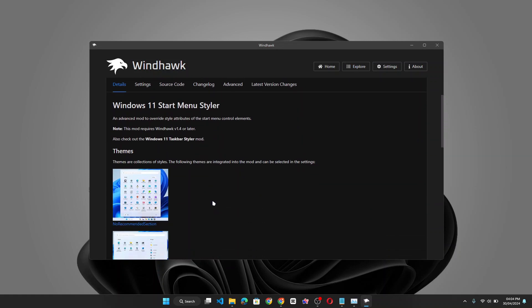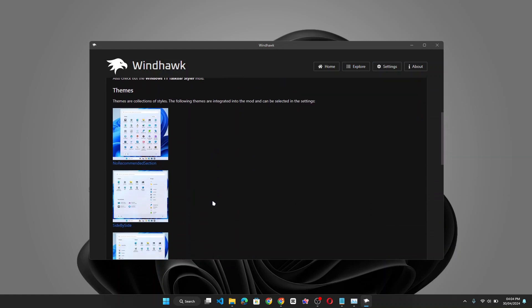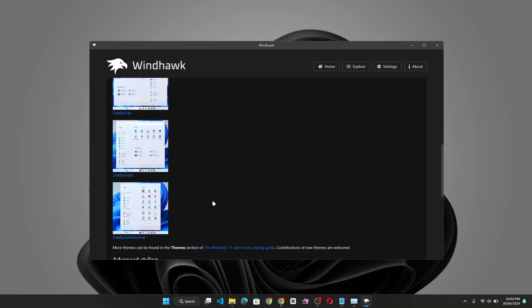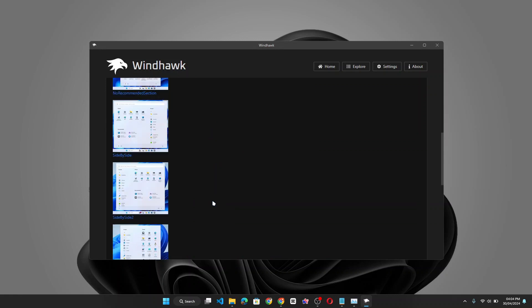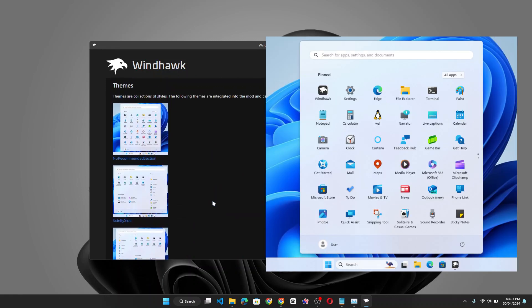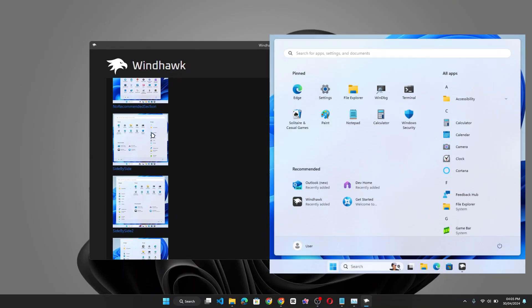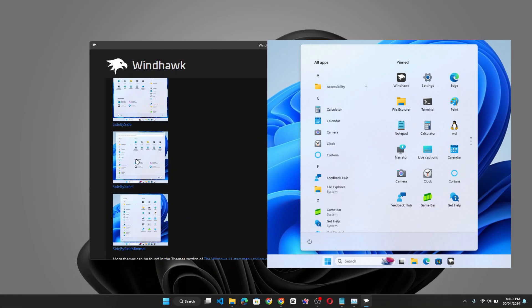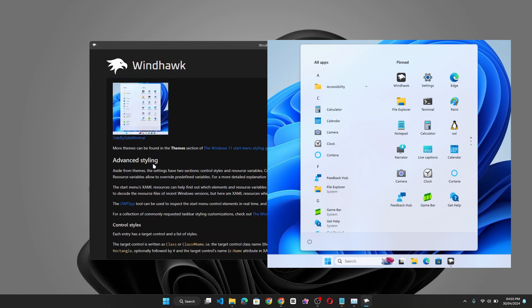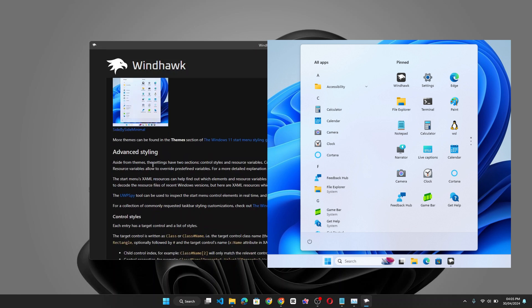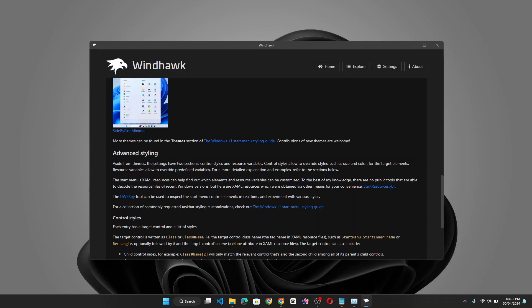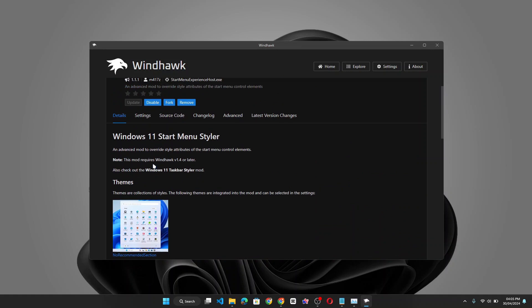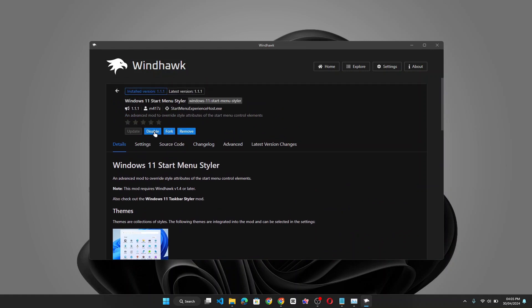But what we're focusing on in this video is the Windows 11 start menu styler which I already have installed. The Windows 11 start menu styler offers four different options. Now the first one is basically removing the recommended section from your start menu completely. Now you have this other Windows style that looks like what we should be having in the next major Windows 11 major update. And then you have two other variations that you can actually try out. Now these mods are actually pretty easy to install and I'm going to show you just how to go about that. Let me remove this.